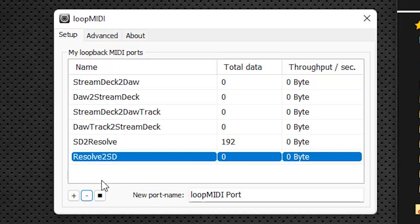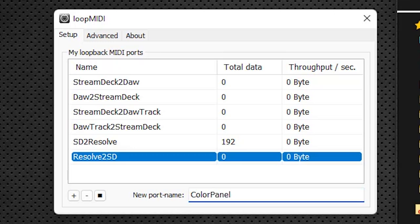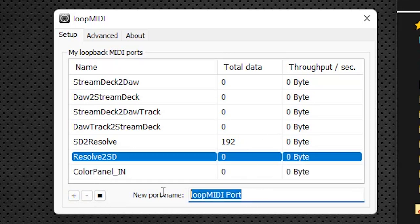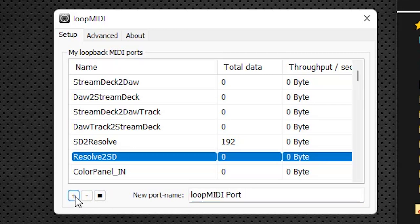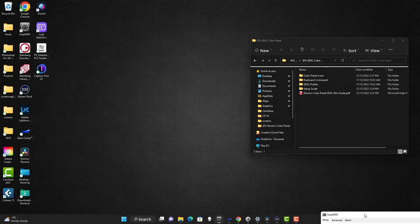If you're using some of our other products that use MIDI on Windows you'll likely have something similar already set up, but we're going to add a couple of new ports just for this pack. Click on the new port name field — we're going to type in 'ColorPanel_IN' in capitals. It needs to be capitalized with capital C, capital P, capital I, and capital N with the underscore. Hit the plus and that adds it in. Then do a second one: 'ColorPanel_OUT' — all caps, capital C, capital P, underscore O-U-T in caps. Click the plus and it will be added. That's it — set it aside, it should always be running in the background.